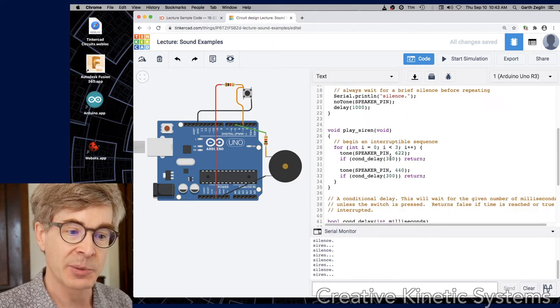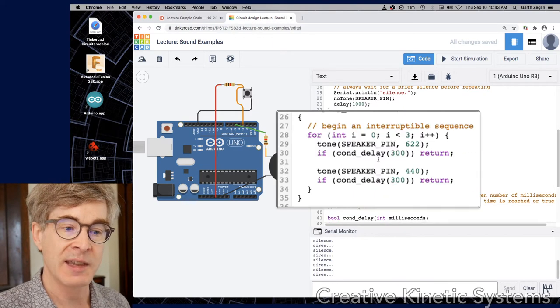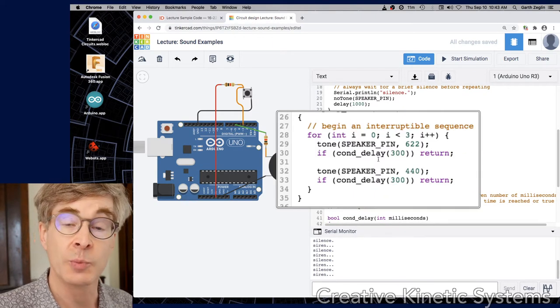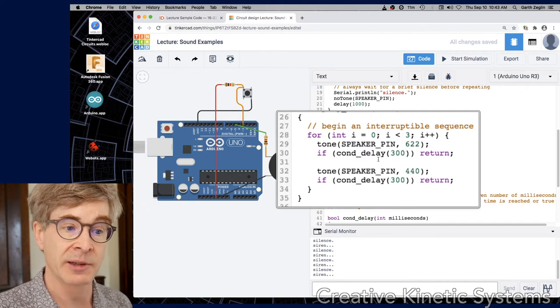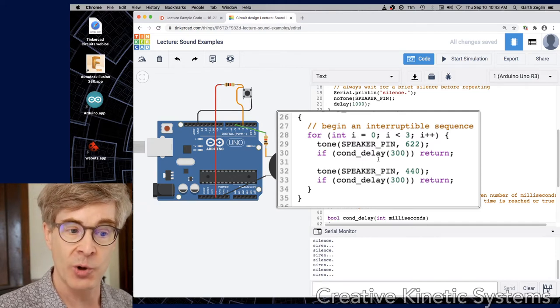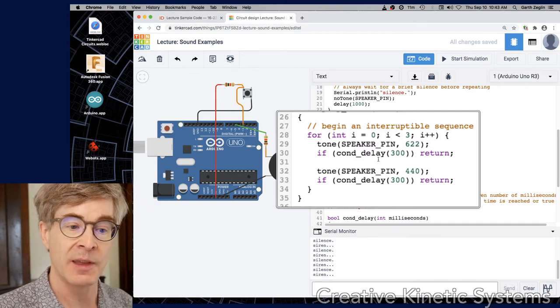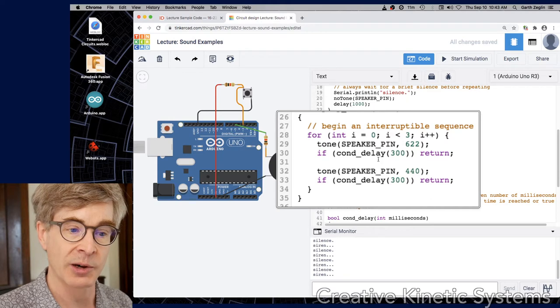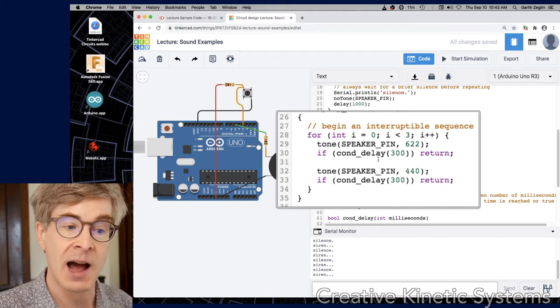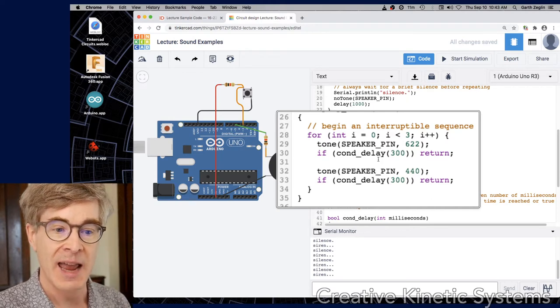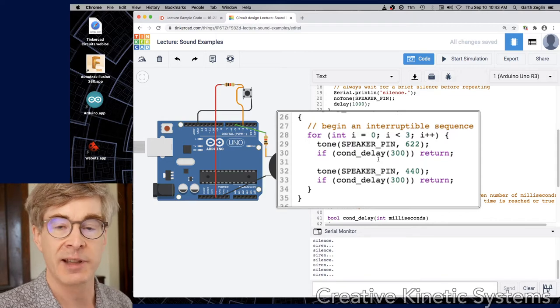If we look down into play_siren, what we see is there's a loop that will do the three cycles of the siren playing a tone on the speaker and then another tone that's lower. And we have this new function con_delay which is defined within this file. And the idea is it's a conditional delay.